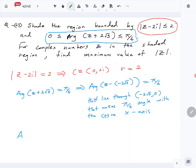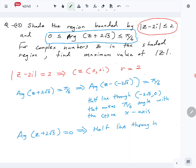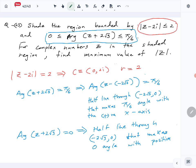The other one is arg(z + 2√3) = 0. That one is the half line through the same point, (-2√3, 0), that makes a 0 angle with the positive x-axis.